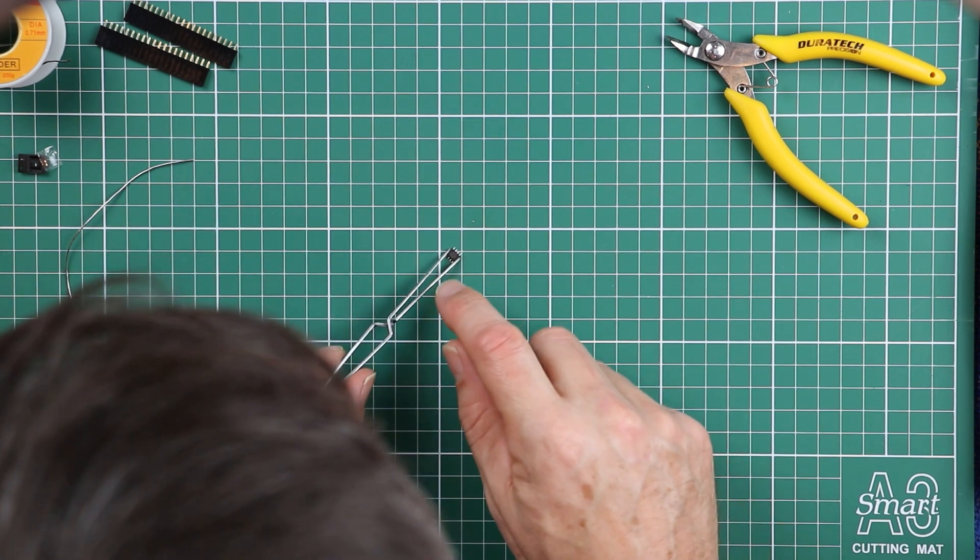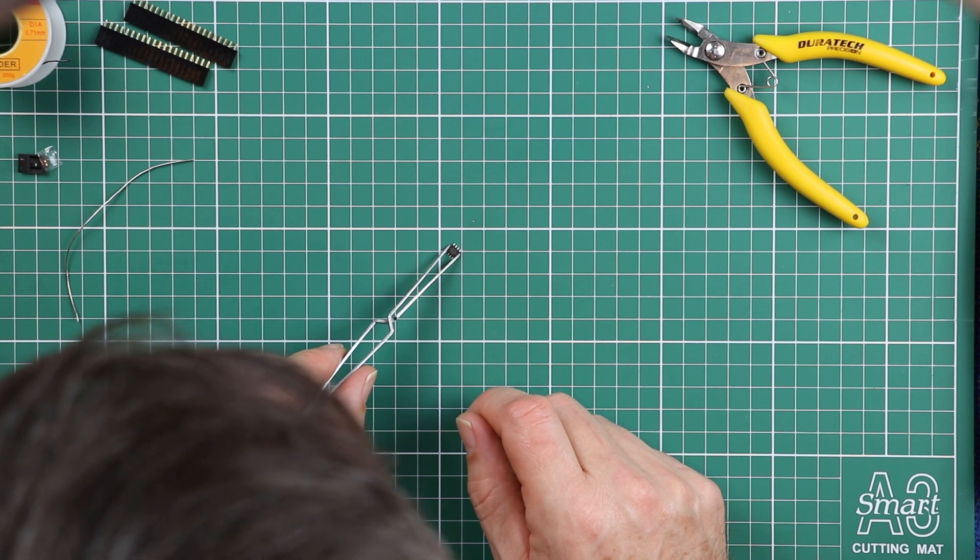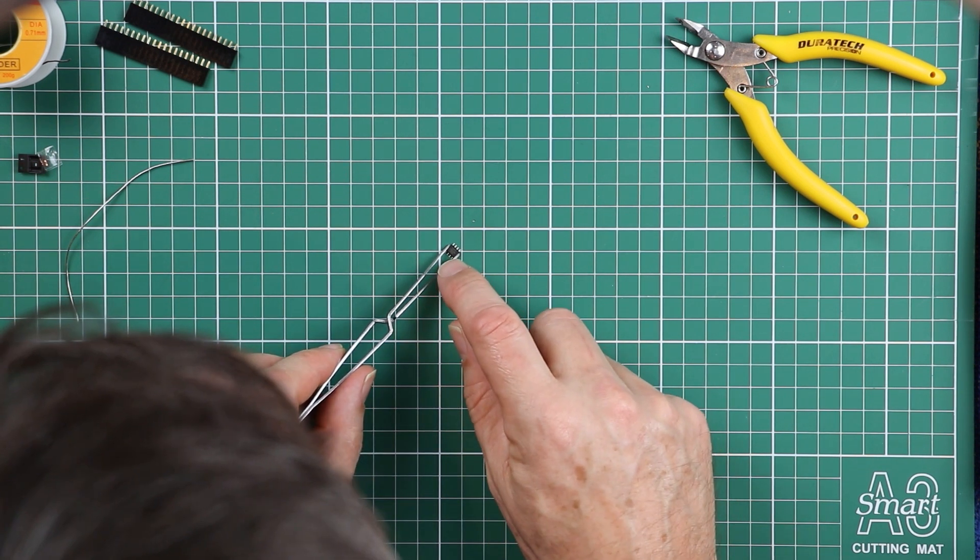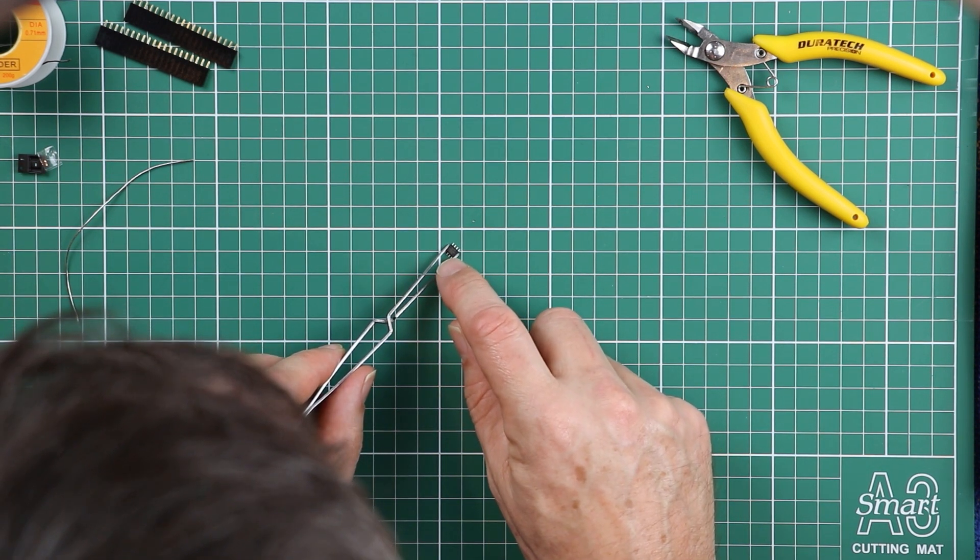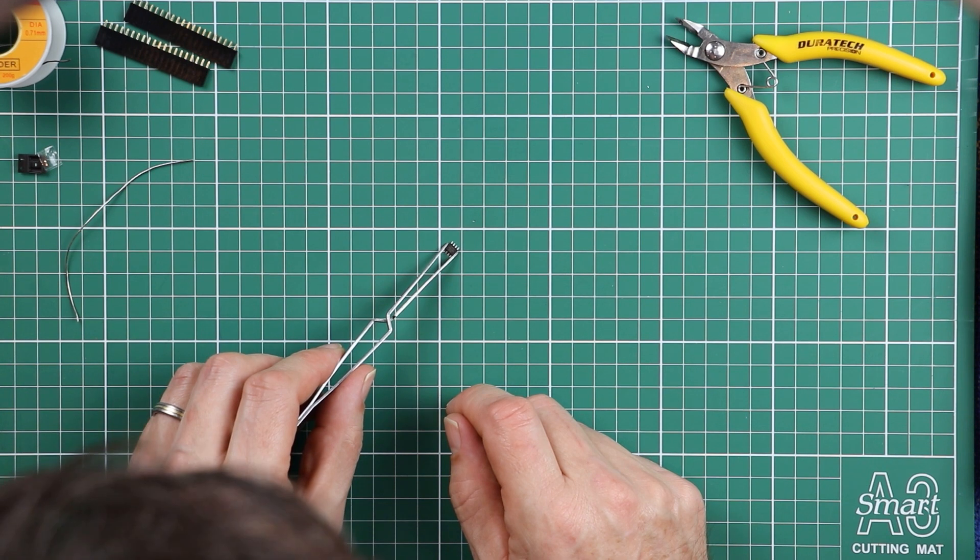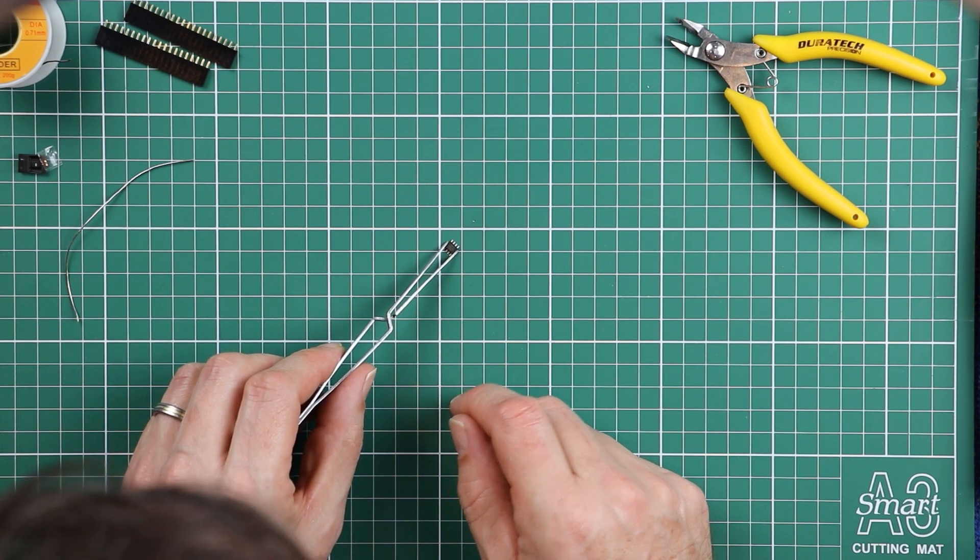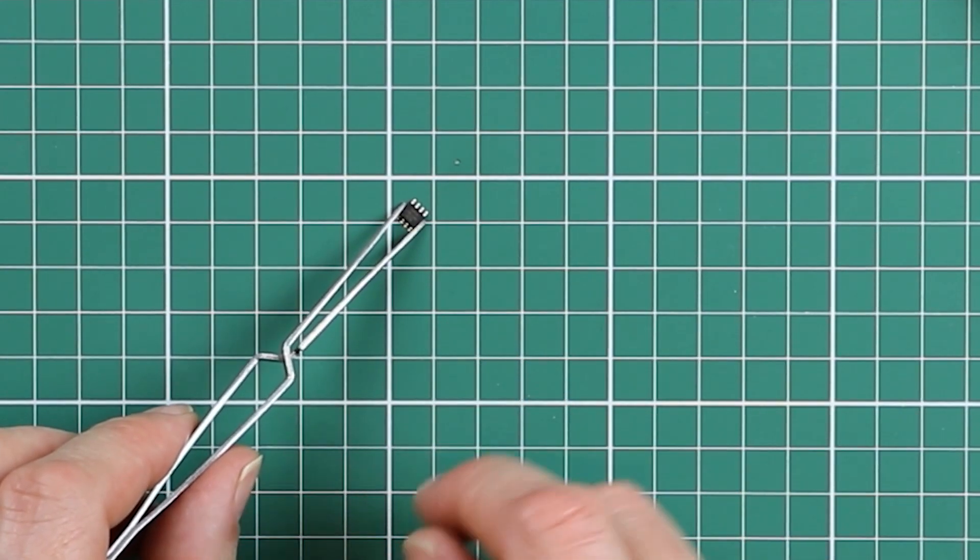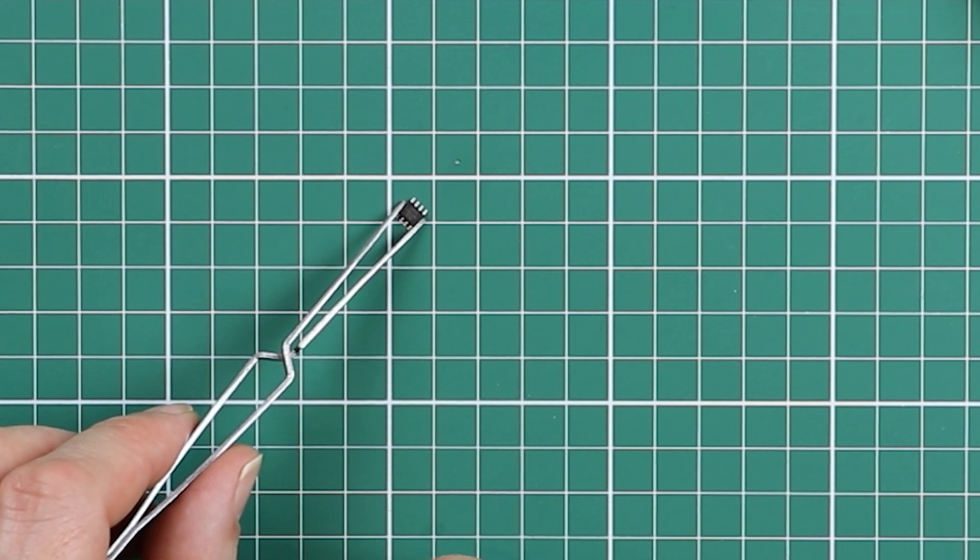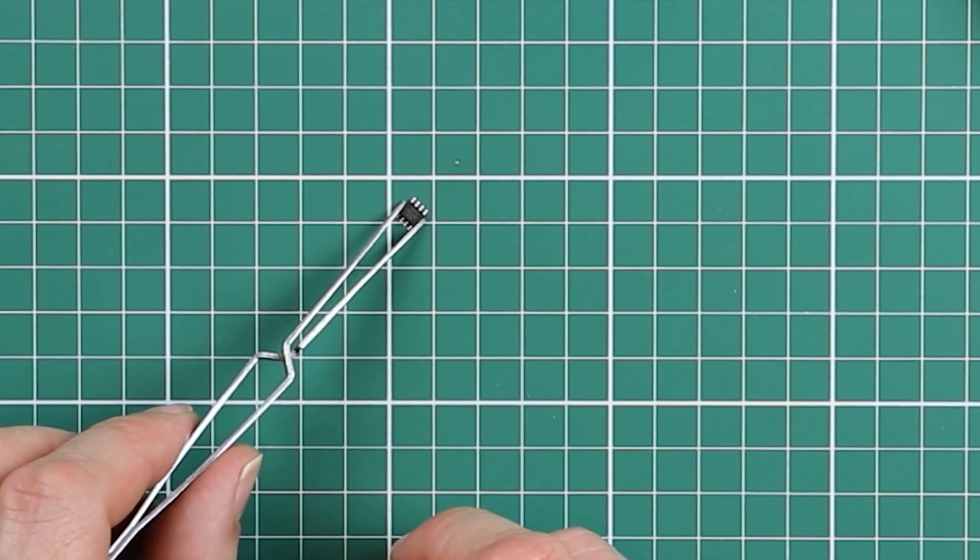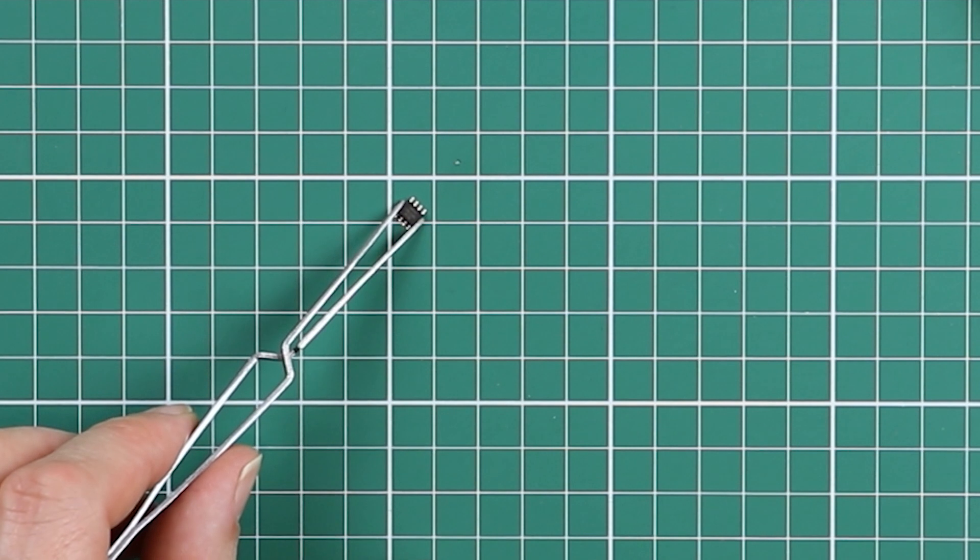The other thing you've got to pay particular attention to with this small component is that in one corner in the top plastic surface, there's a little dimple. It's a little indentation, a little circular indentation in the plastic molding. That indicates pin 1.